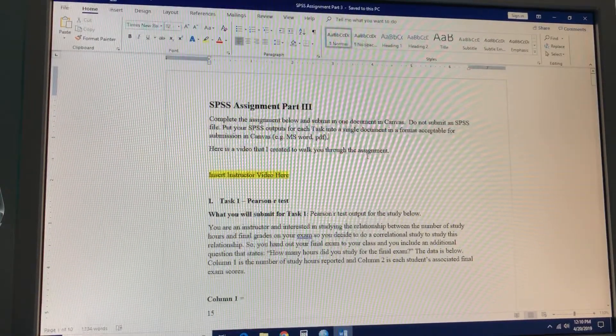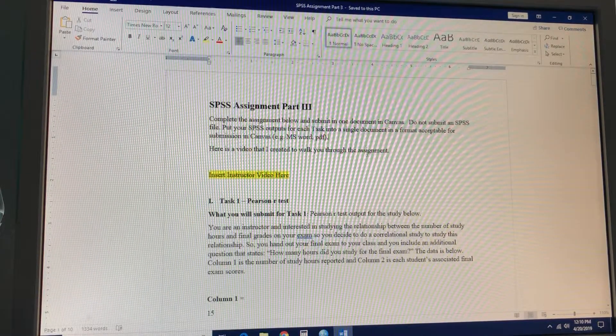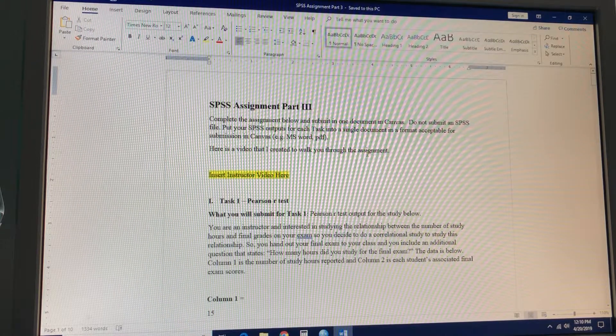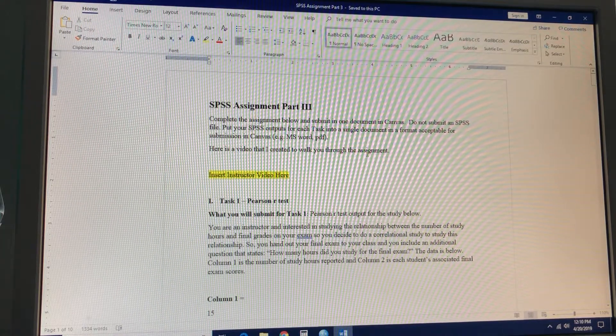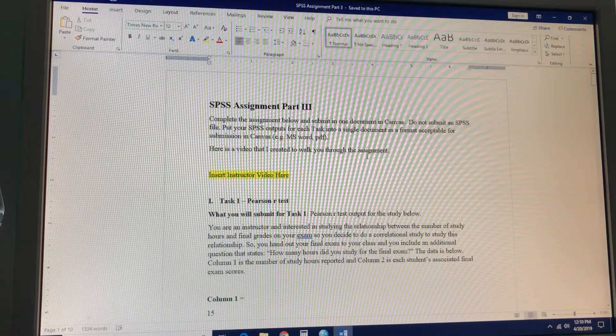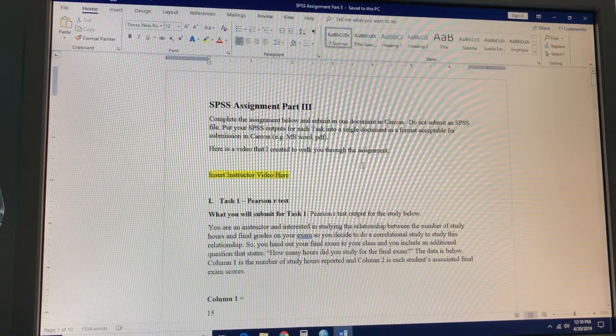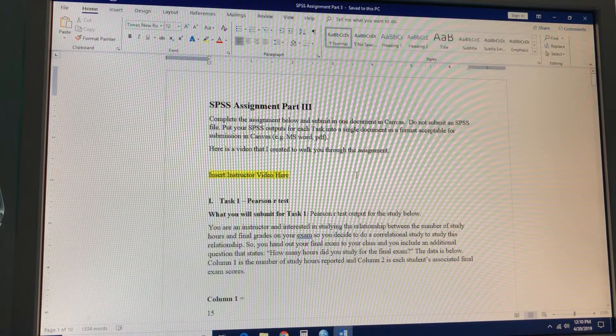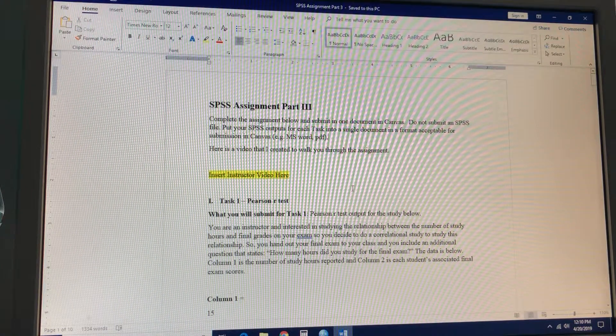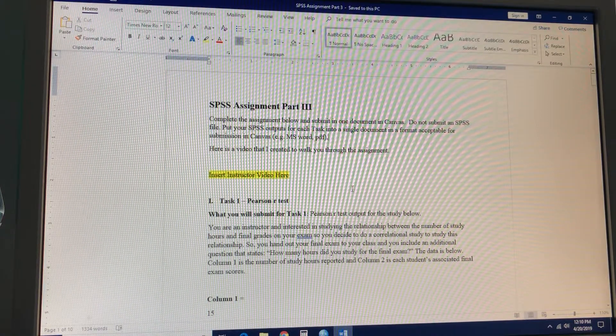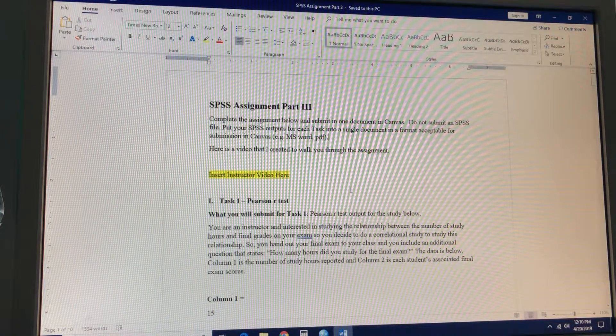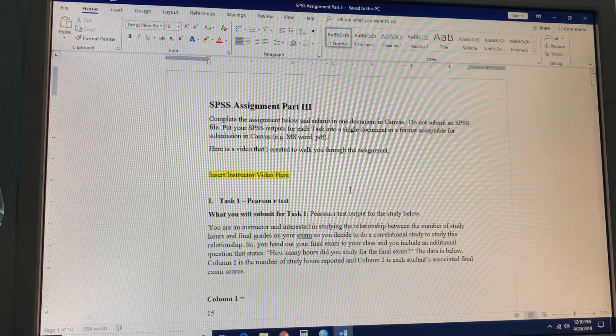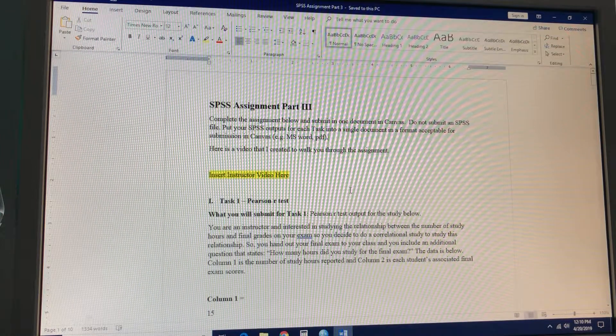Welcome class to SPSS Assignment Part 3. Here are the directions and I'm going to run you through a how-to of just the next three tasks, which is the Pearson R, the linear regression, and chi-square. Here we go.